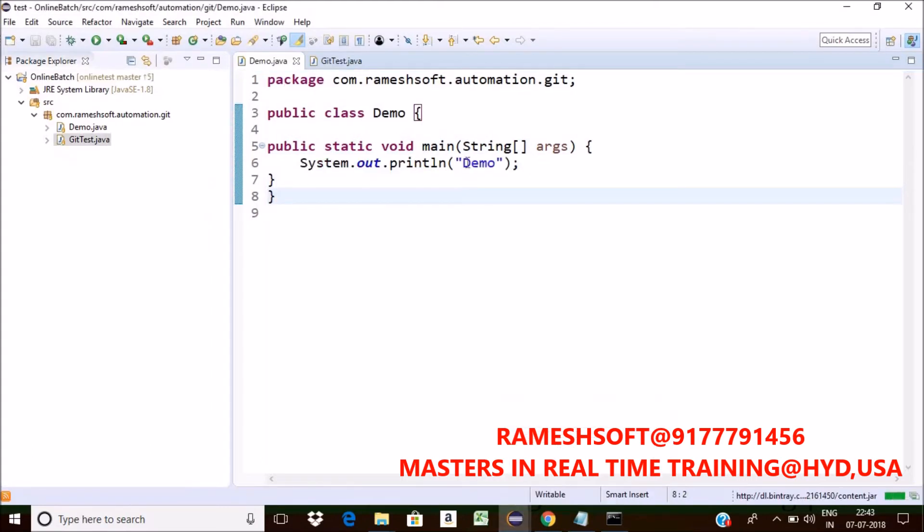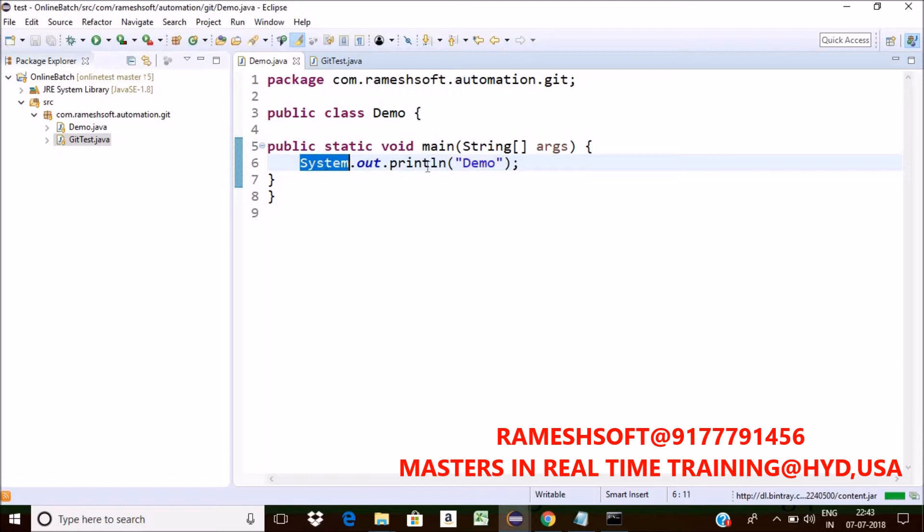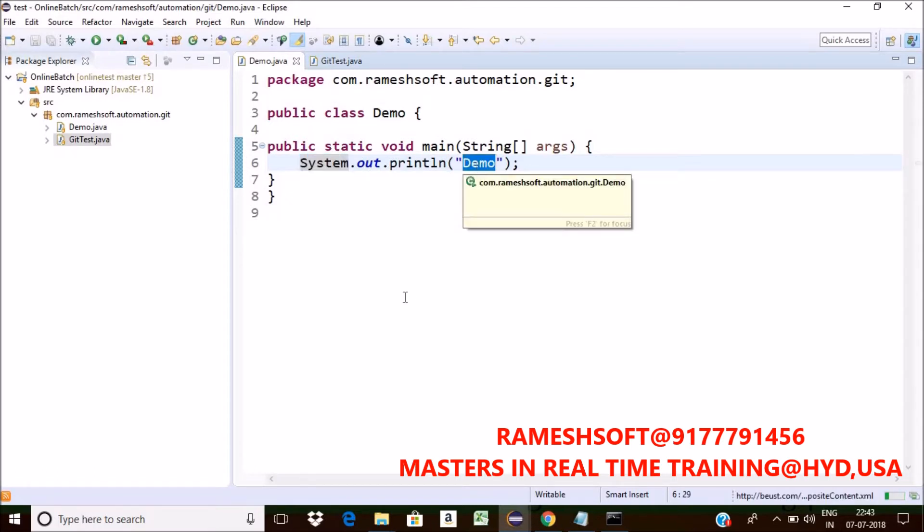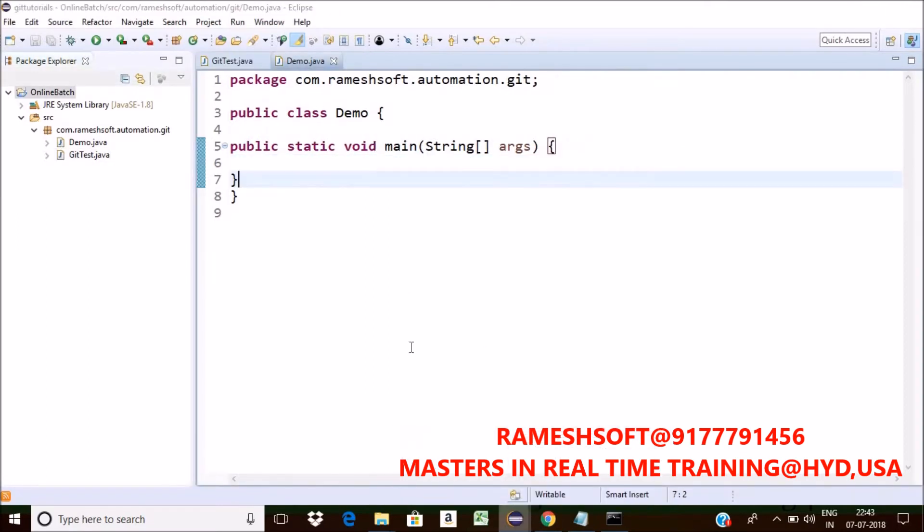But go back to this one. But here I had one more line extra. What is that? System.out.println and what is that? Demo. Even earlier we committed this code as well to the remote. But this person is having that code. This person is not having the latest remote code.